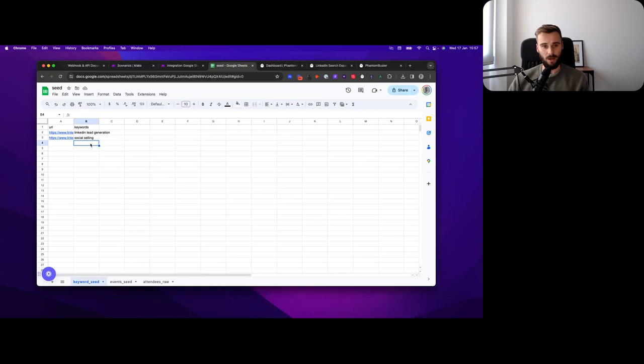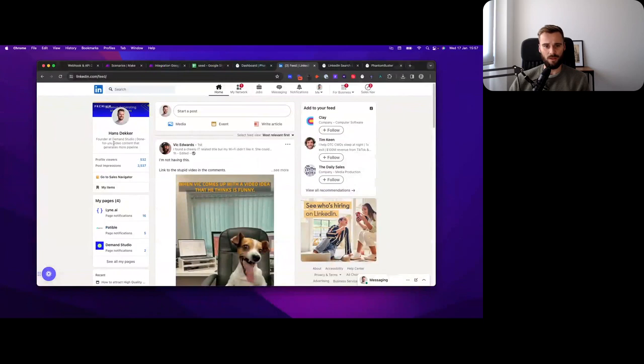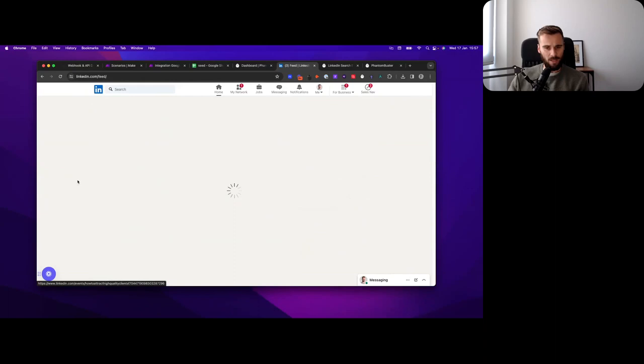So the campaigns that I did around LinkedIn events are the ones that always perform the best for me in terms of everything: reply rate, positive reply rate, demo books, etc. So let's start with LinkedIn, where we go to a random event here, just so that we're on the same page on what we're talking about.